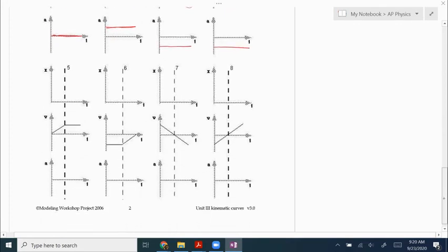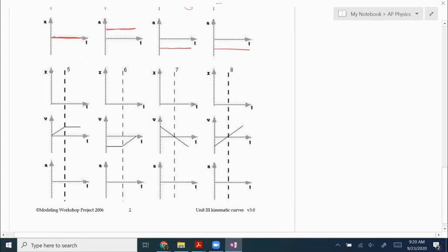Basically the same idea for the next one: the velocity starts at zero, so the position graph starts out flat and then gets steeper. Then it just holds that steepness — whatever the slope is, it turns into a linear line and holds. The slope of this velocity graph in the first part is positive and constant, so positive and constant acceleration. The slope of the second half is zero, so acceleration is zero.